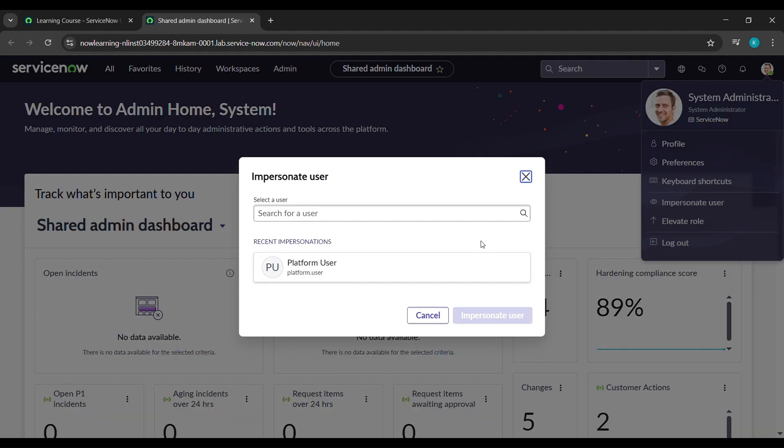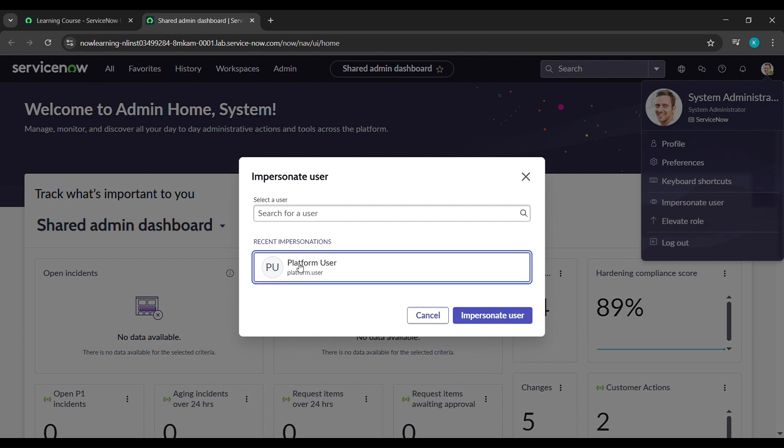Under impersonate user, if platform user is not coming here for you guys, just type it here, and click on platform user. After that click on impersonate user.